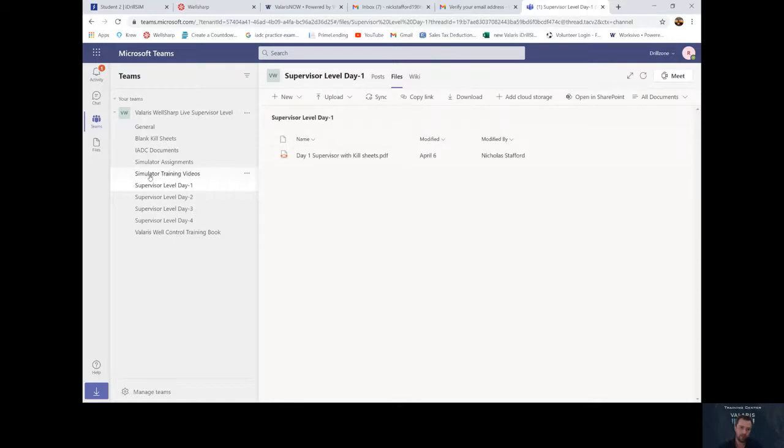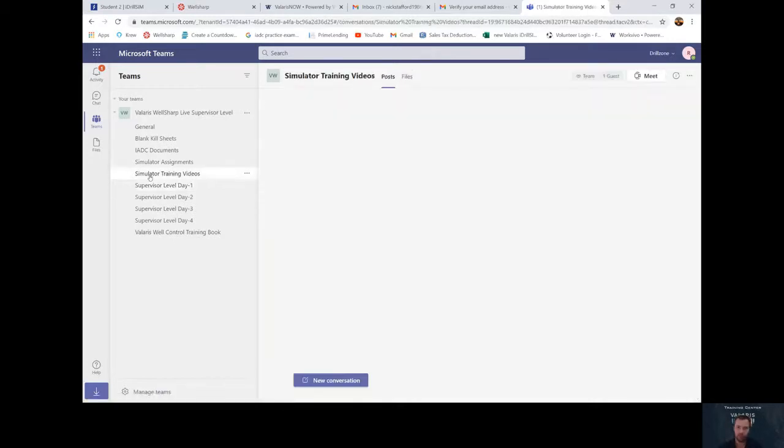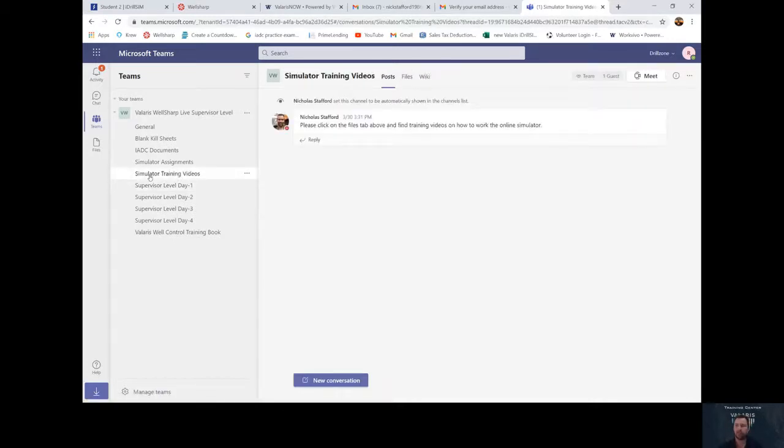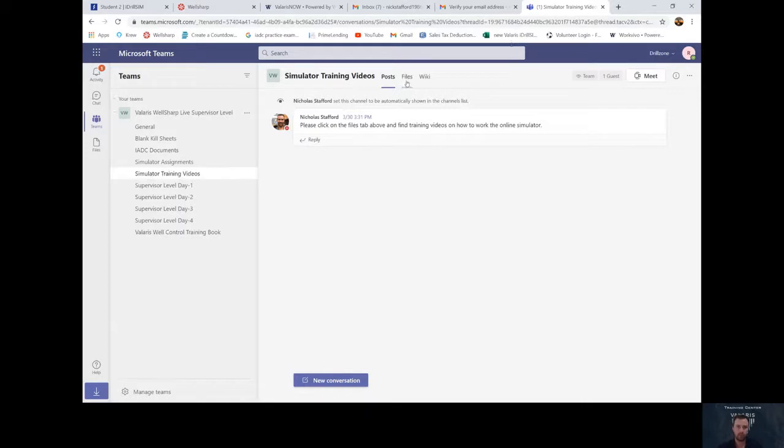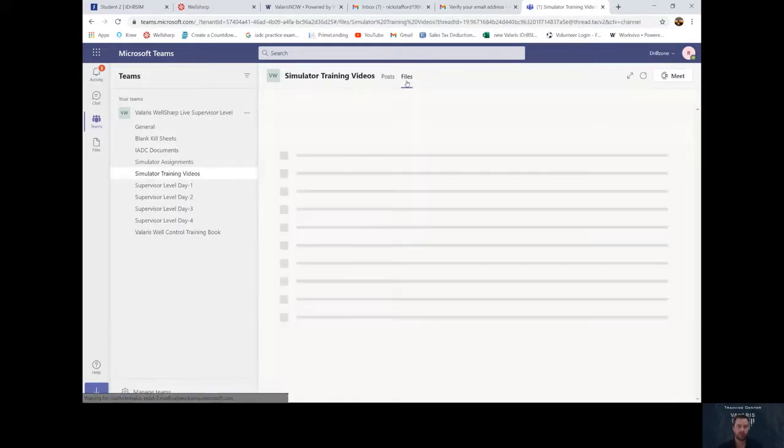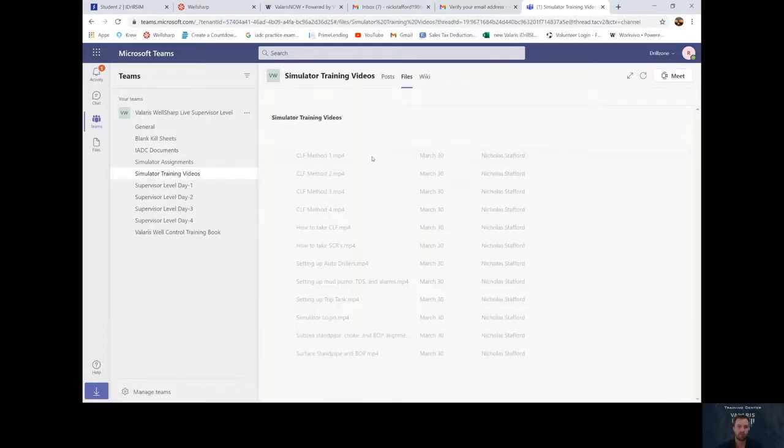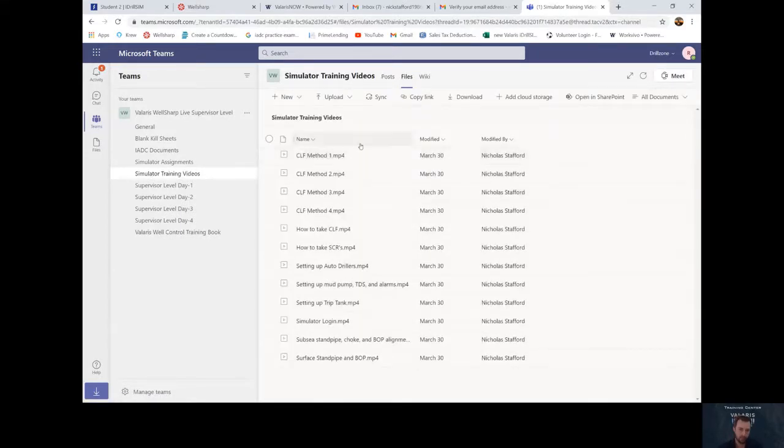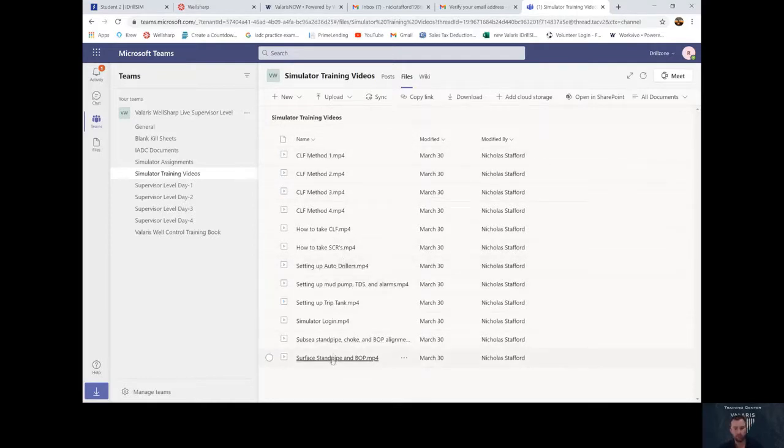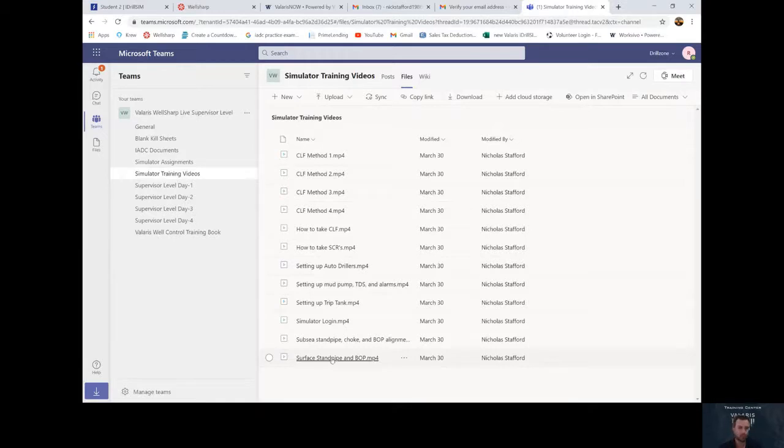Also, there are some simulator training videos that I've made to make the simulator more easy for you to control and understand. If you click on the files, it'll bring up all the videos we have loaded for the simulator learning. You can click on them one by one and check them out.